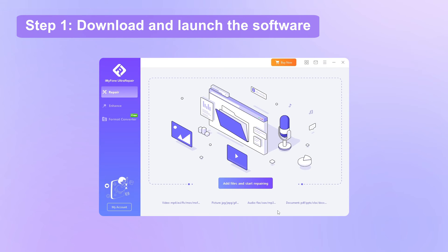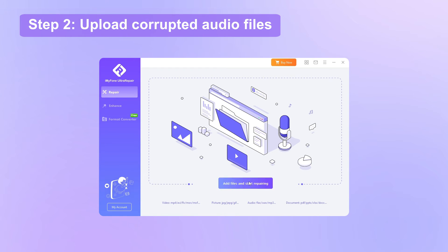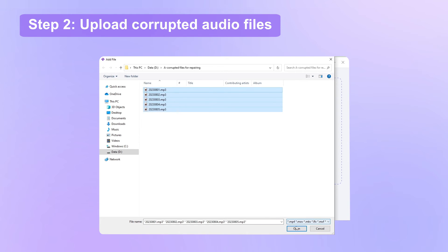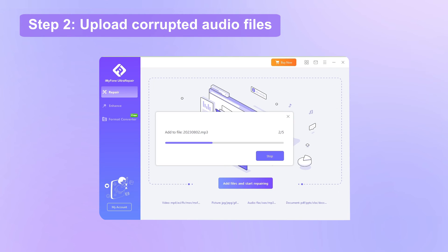Step 1, download and launch the software. Step 2, choose the repair tab. Click to upload all the corrupted audio files.